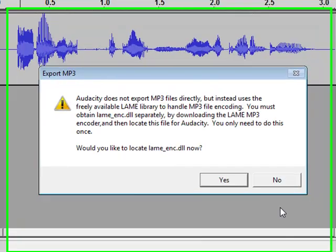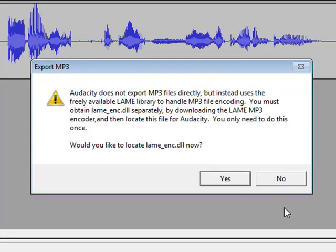Now if this is the first time you're exporting to MP3, you should also get this message. This message basically is just telling you that you need to have the LAME MP3 codec downloaded onto your computer, and it needs to know where it is.